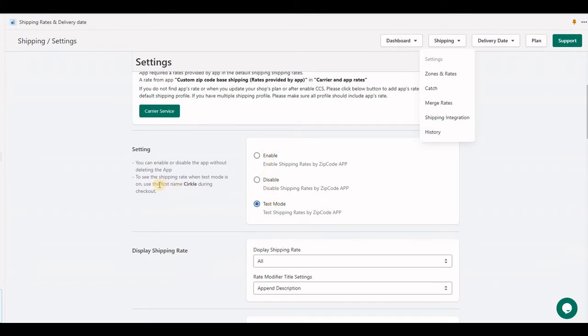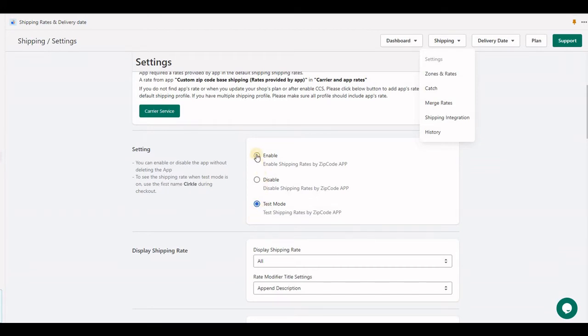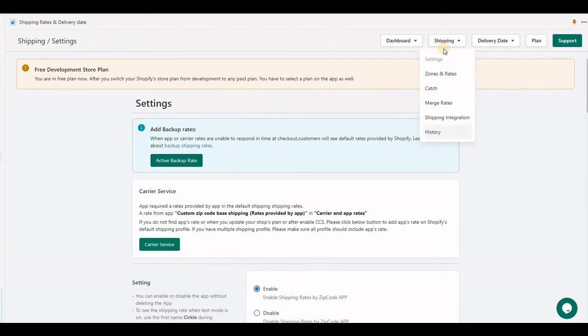You can choose enable. Test mode is required to like first time equal to circle. So if your store is live, then you can choose the default test mode and you can choose enable if you are just runtime testing and then save it.